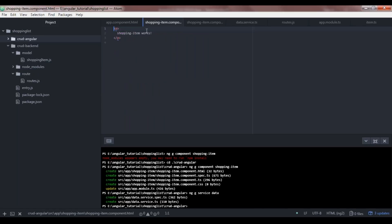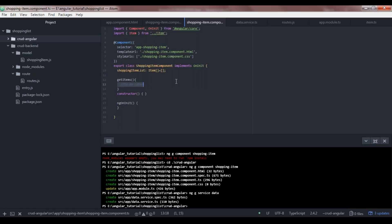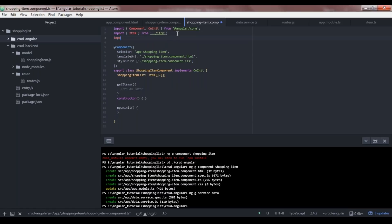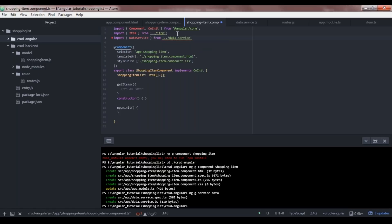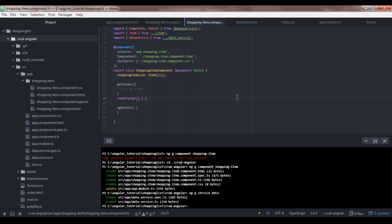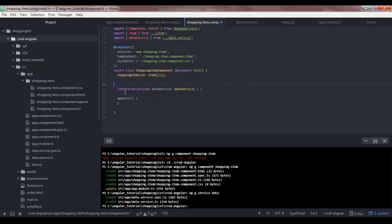Let's get back to our component. We need to inject the data service, so we import DataService from 'data.service'. For dependency injection, we pass it through the constructor as a private instance. Let's also move the getItems method below the constructor to keep things organized.